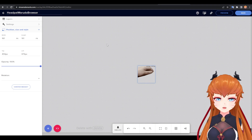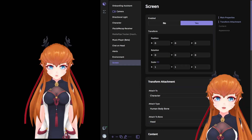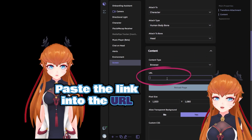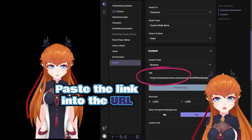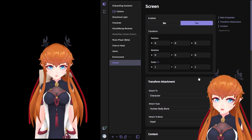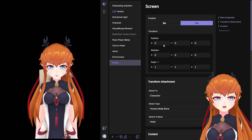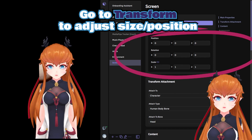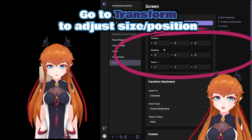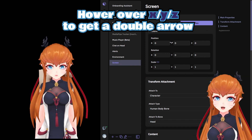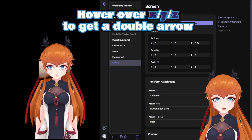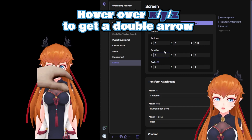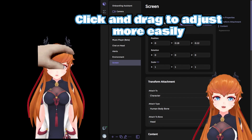Copy the link and paste it back into the screen's URL source in Warado. Congrats — your chat and alerts are now attached to your model! Now use the transform options to place them where you want. To make adjusting the transforms easier, hover over the X, Y, and Z values to see a double-headed arrow, then click or drag left and right to easily adjust.